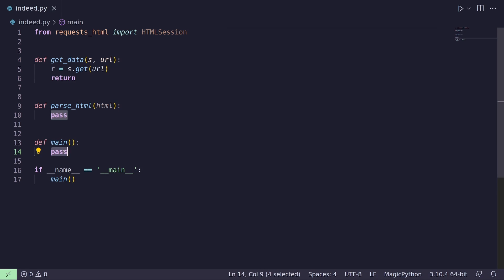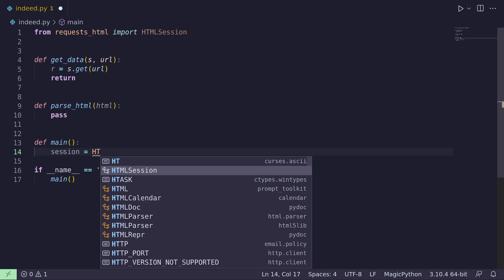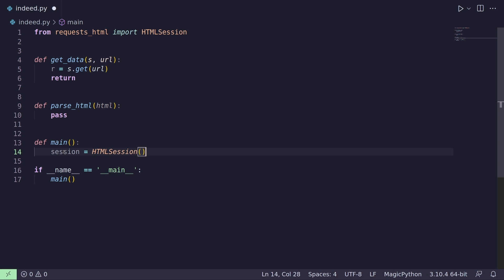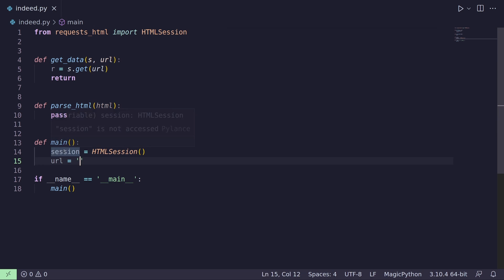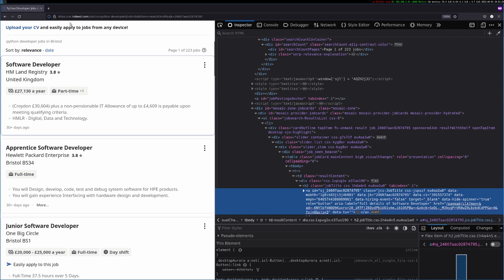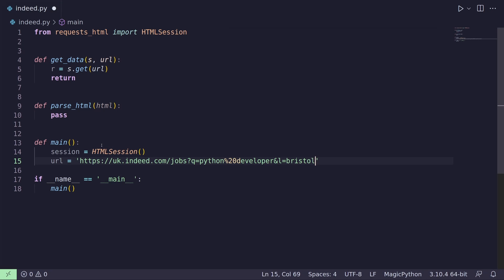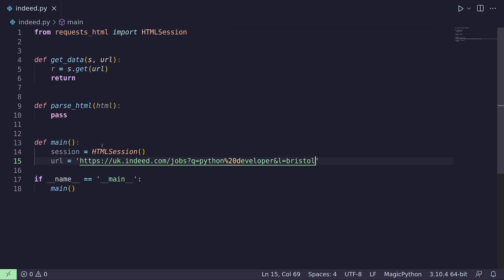So let's create our session object. We'll have our session equal to the HTML session we've imported at the top, and the URL — which we'll grab just now from the site as it looks now. Let's save that.